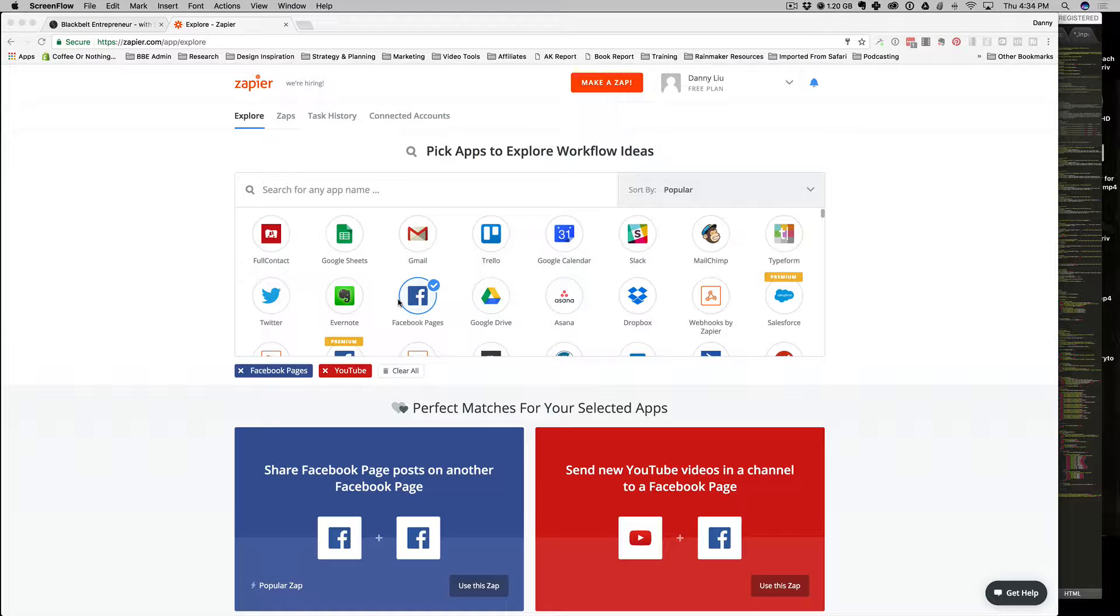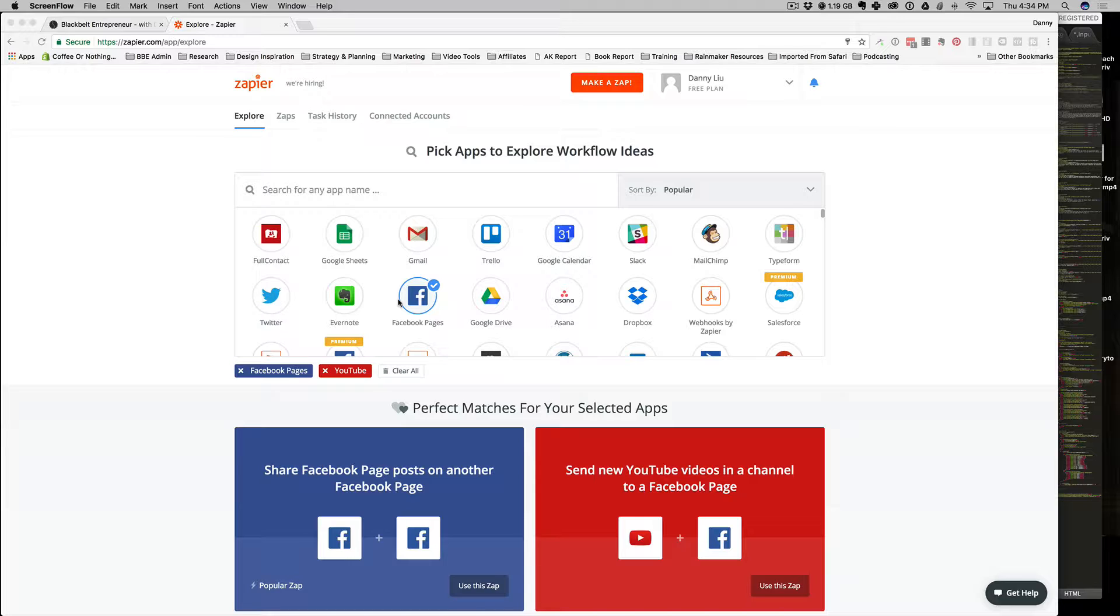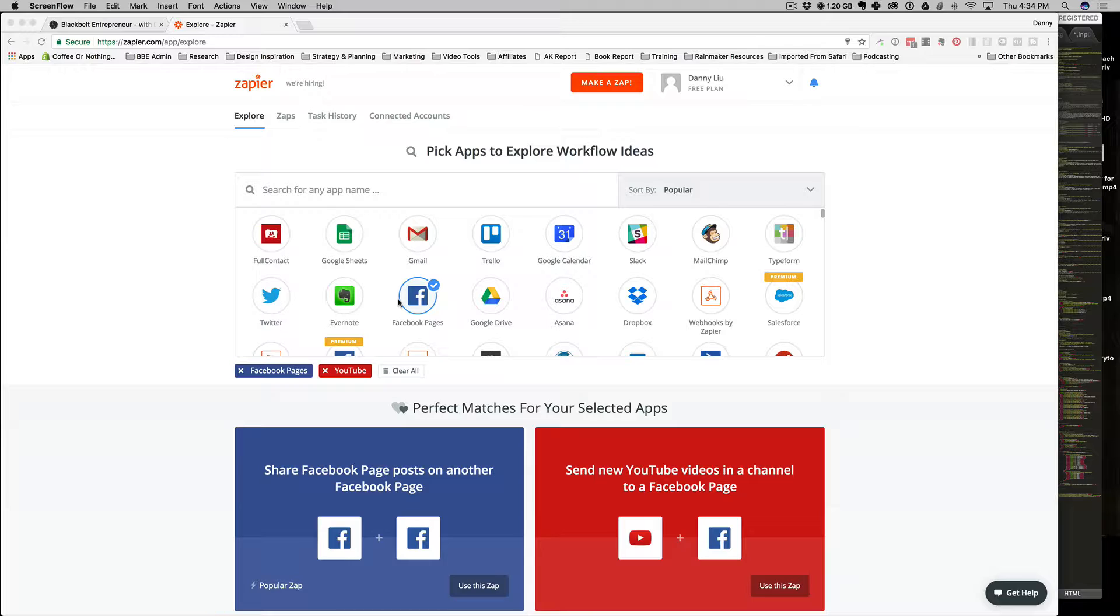You can do some pretty cool ninja things with it out of the box. What I'm going to do is show you exactly how I use it for integrating one of probably the best tools out there for any entrepreneur, any digital marketer, anybody who has a website looking to automate manual tasks. That's really going to save you a ton of time when it comes to doing repeatable tasks that can be done in an automated fashion.